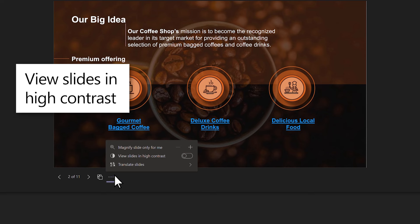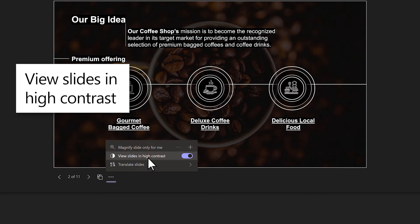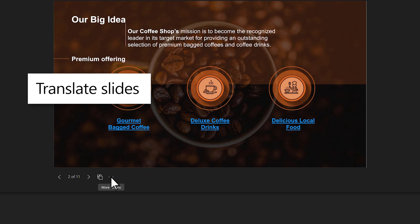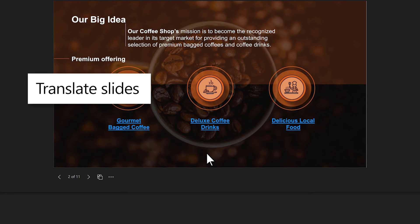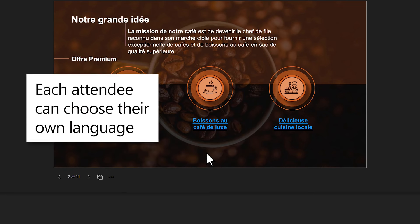View slides in high contrast to improve readability, or select Translate slides to read in a language of your choice. Each attendee can choose their own language.